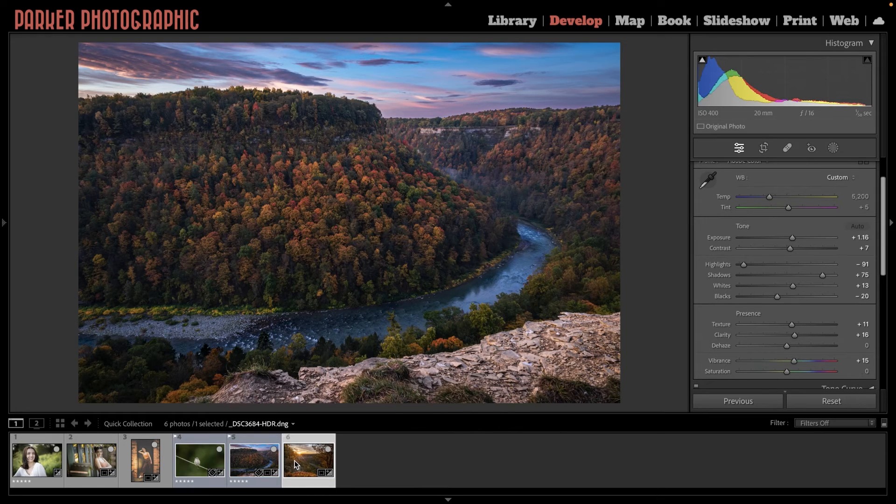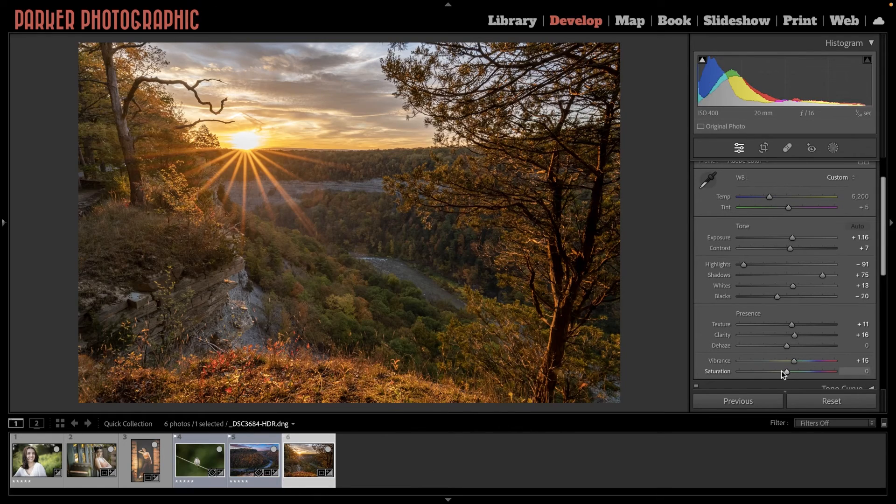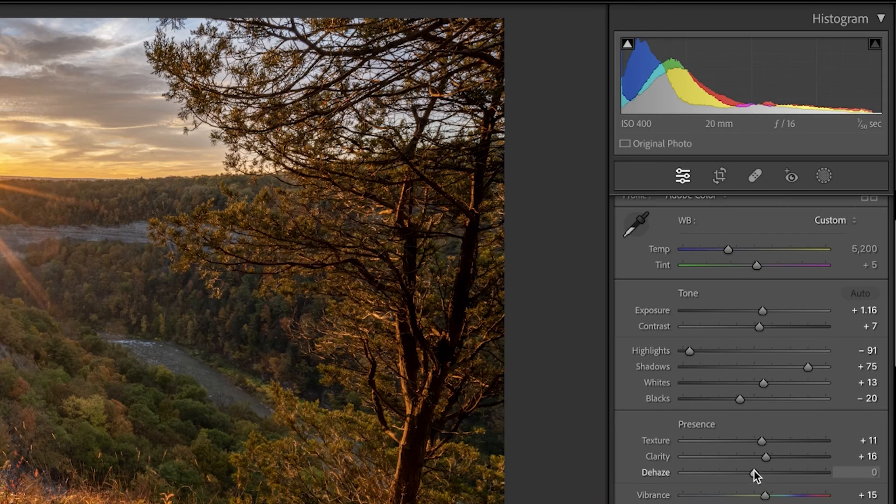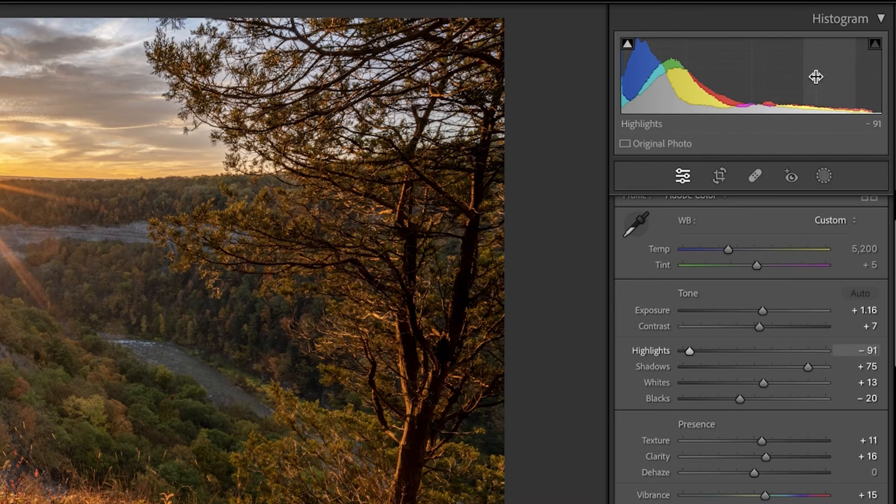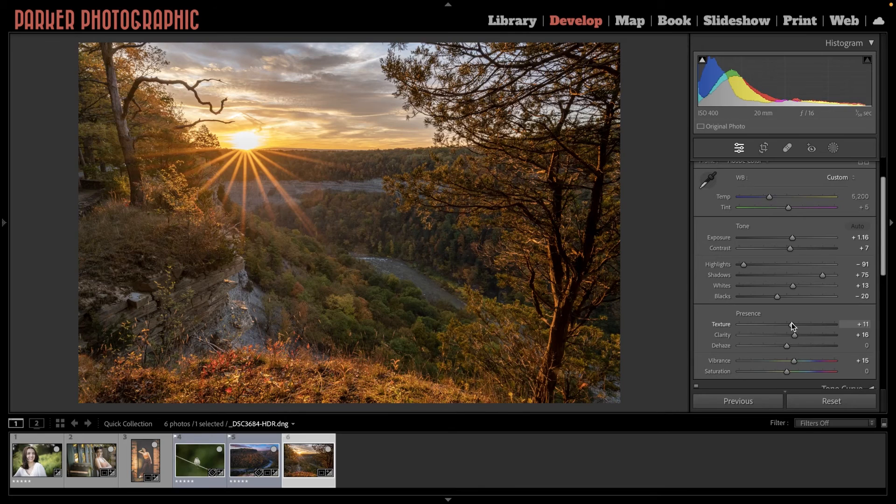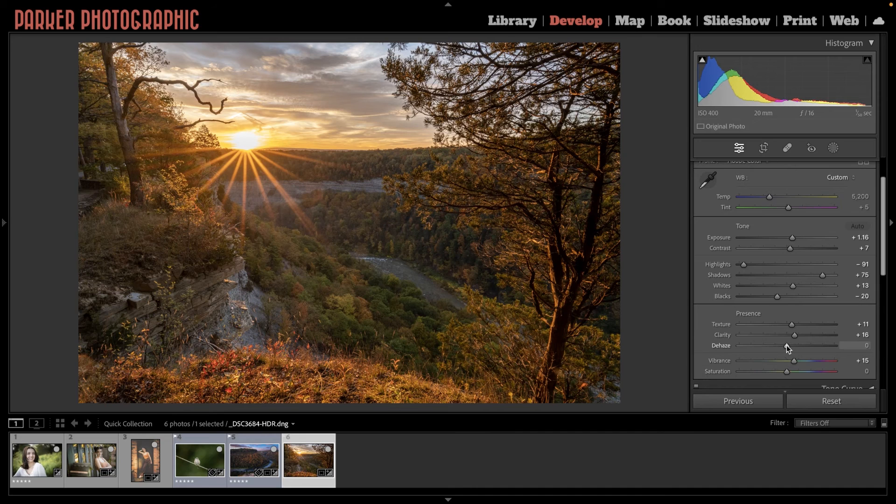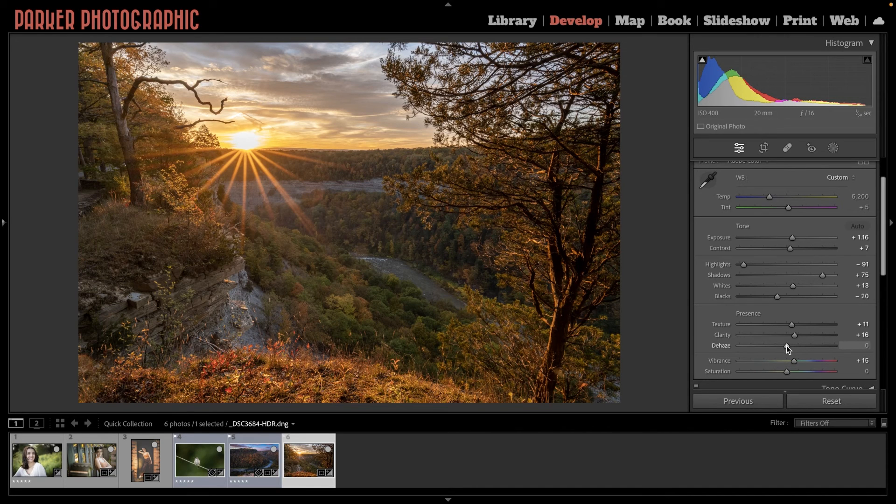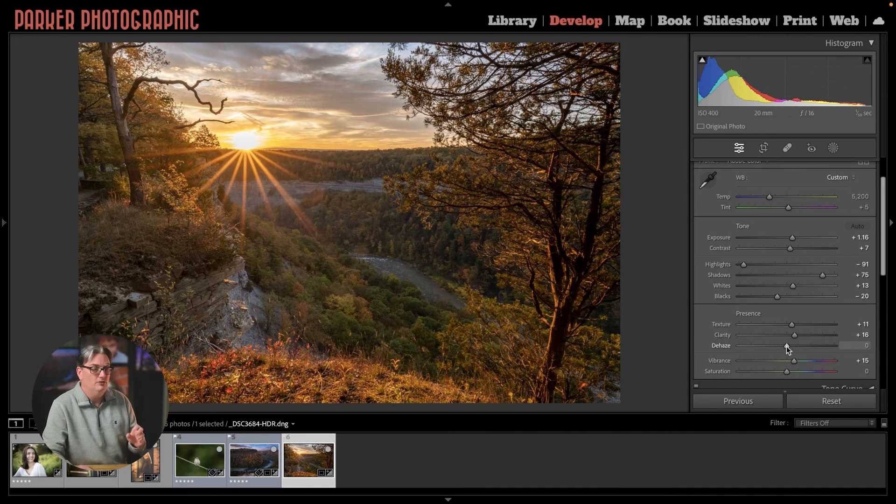Dehaze targets a slightly larger tonal range than clarity. The mid-tones and a little bit of the shadows and highlights just enough so you don't blow out the highlights or muddy the shadows.